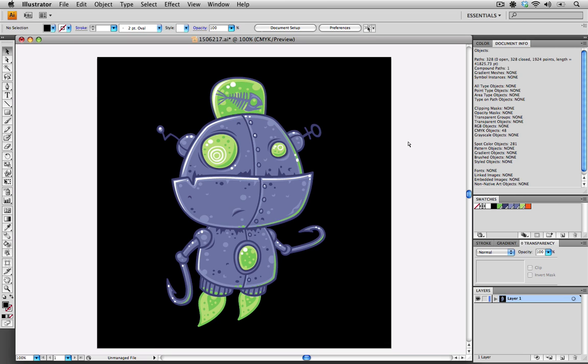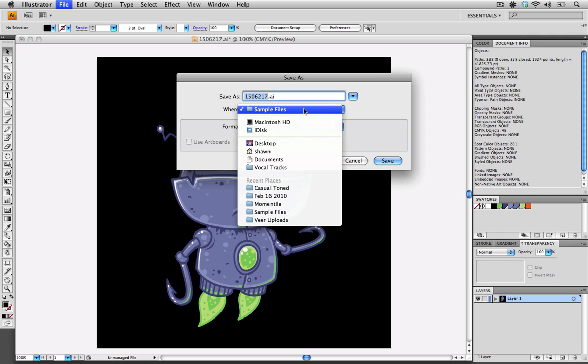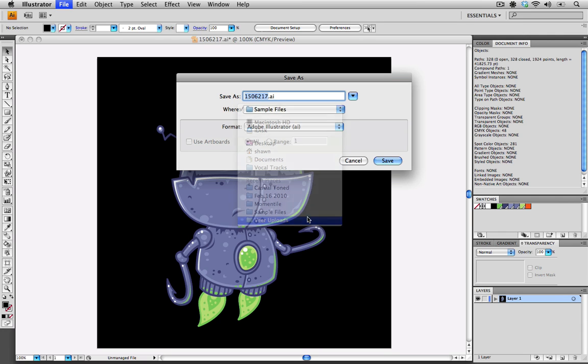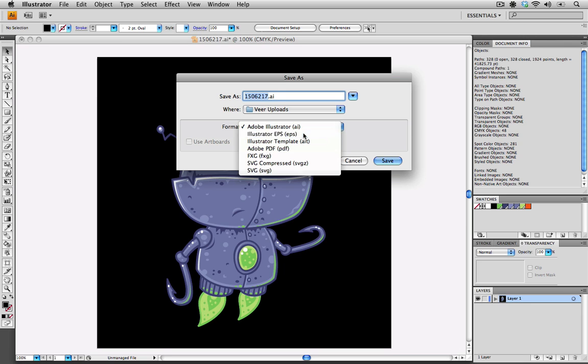Now we're going to go on to saving the EPS. I'm going to save this to a Veer uploads folder. I'm going to make sure that the format is Adobe Illustrator EPS. Now an option comes up to use artboards.